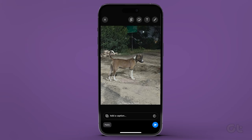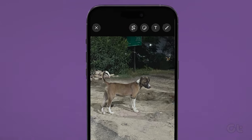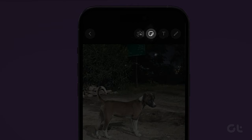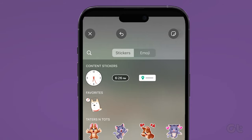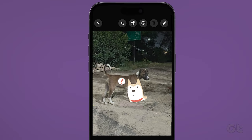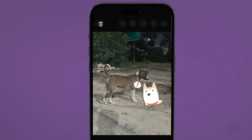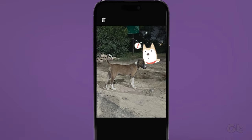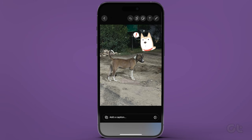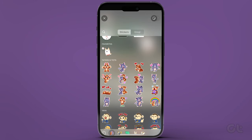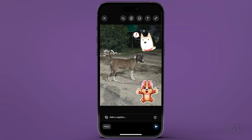Once the photo loads up, just tap the sticker icon at the top. You can add stickers from existing sticker packs or switch to the Emoji tab to add emojis. Once done, just tap on the send icon.